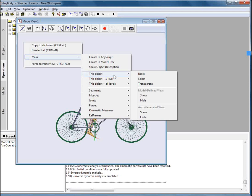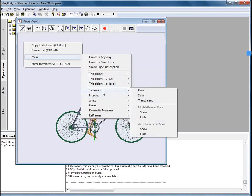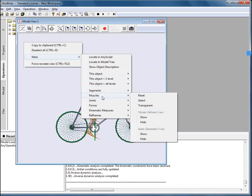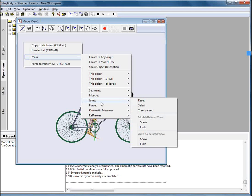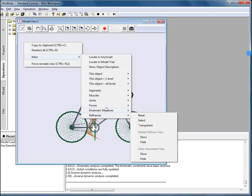We will show it a little bit later how to use them. Let's look back into the previous menu and you can see that there are more options and one of them is segments, muscles, joints, forces, kinematic measures and reference frames.